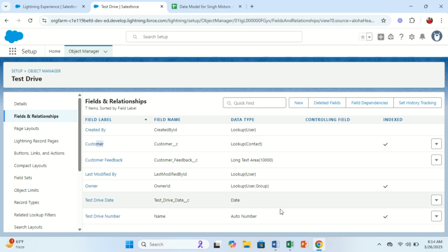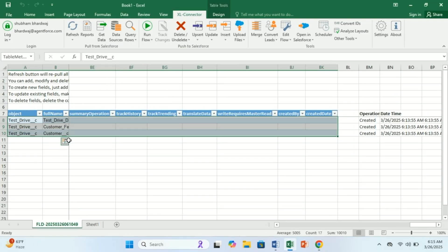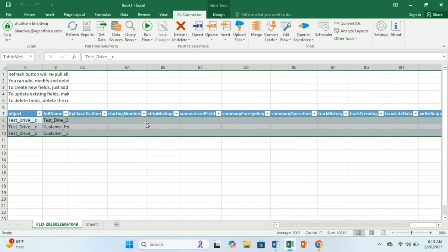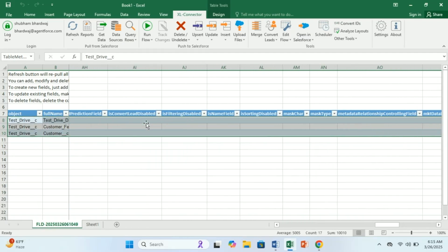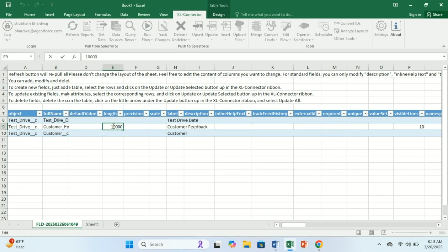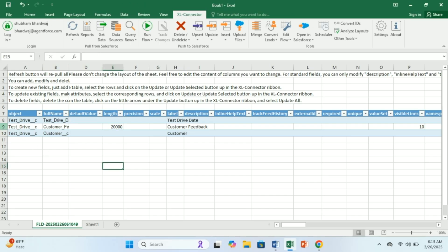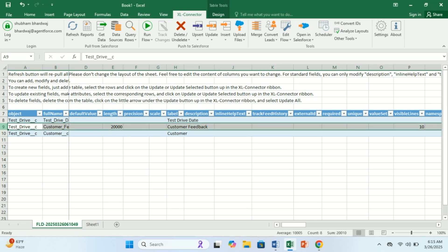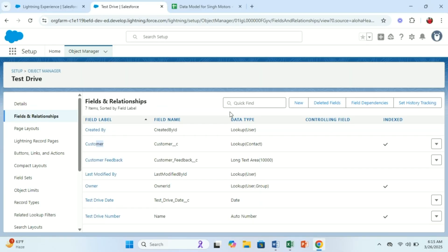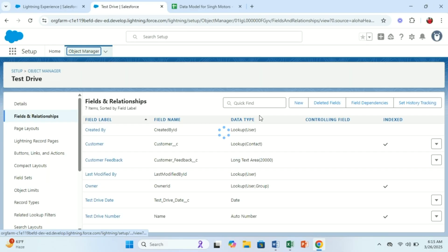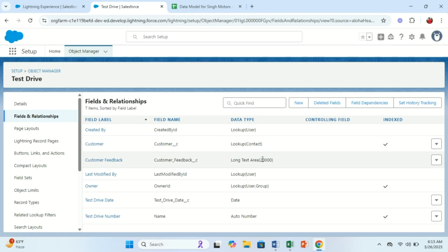For example, for the Customer Feedback field, 10,000 characters is very less — I want to change the length to 20,000. What I need to do is simply change the length value, select the row, click Update, and Update Selected. It's done. Now let's check in the org — I simply refresh, and this time you can see the length is now changed to 20,000. See how easy it is.